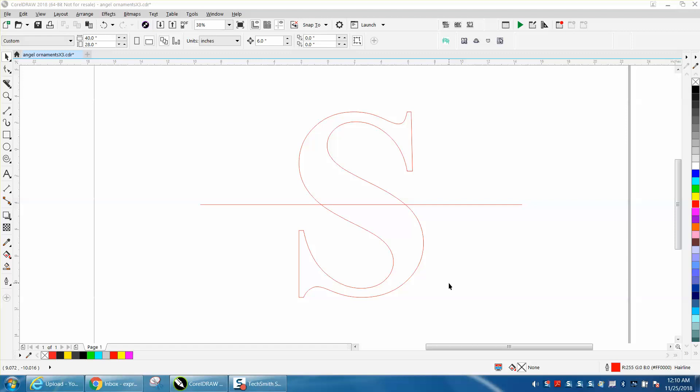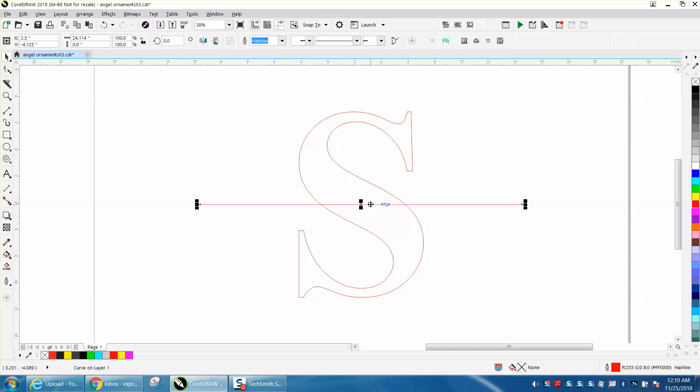Hi, it's me again with CorelDRAW Tips and Tricks, and this is one more video on how to do the split font with a name in it, like I did earlier today.